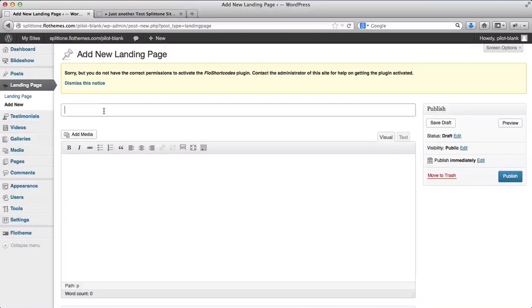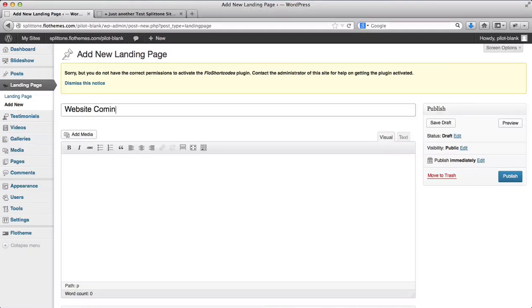Here we can type in our landing page title, which will be website coming soon.